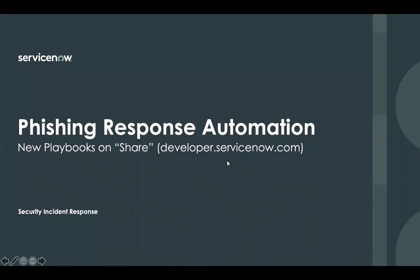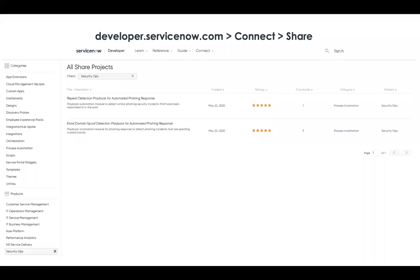Hello everybody. Here's an update on new playbook automations that have been made available to help ServiceNow SecOps customers accelerate their response to user reported phishing incidents. These playbooks are available on developer.servicenow.com as part of the share portal, available for customers to download as update sets and take advantage of.